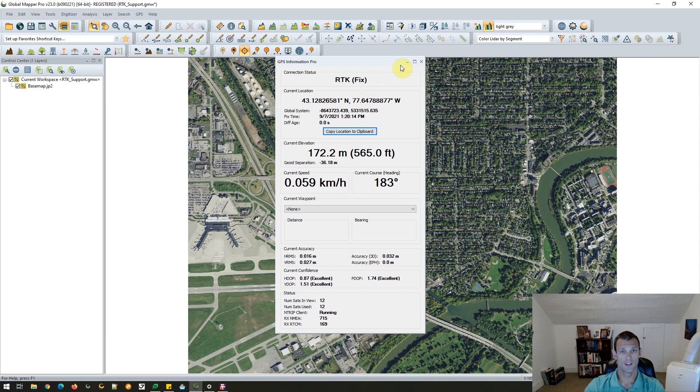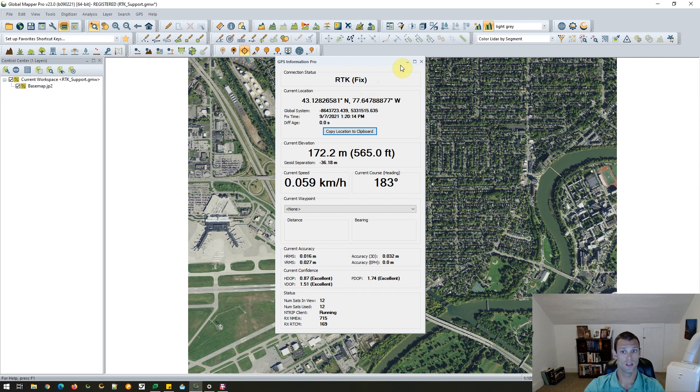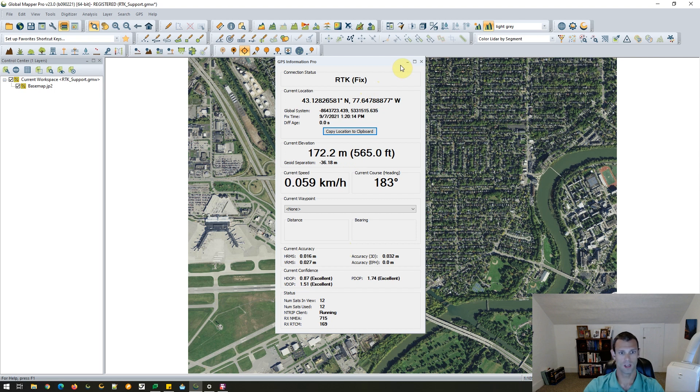The status section at the bottom is an important one. So it shows me that my NTRIP client is running along with the NMEA and RTCM sentences, which have been transferred to and from the external device. And you'll see that we just kicked over here to an RTK fix. So now I have a really strong connection to my location device.